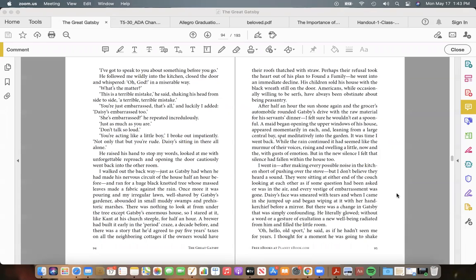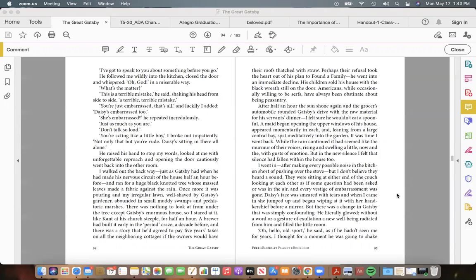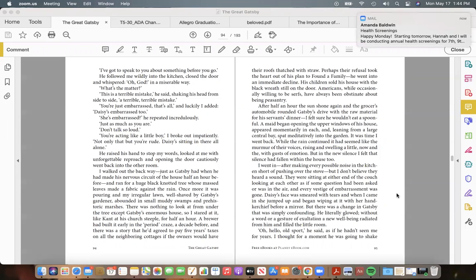A brewer had built it in the "period" craze a decade before, and there was a story that he'd agreed to pay five years' taxes on all the neighboring cottages if the owners would have their roofs thatched with straw. Perhaps their refusal took the heart out of his plan to Found a Family—he went into an immediate decline. His children sold his house with the black wreath still on the door. Americans, while occasionally willing to be serfs, have always been obstinate about being peasantry.